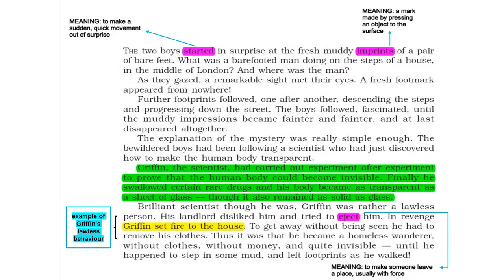The two boys started in surprise at the fresh muddy imprints of a pair of bare feet. What was a barefooted man doing on the steps of a house in the middle of London? And where was the man? As they gazed, a remarkable sight met their eyes. A fresh footmark appeared from nowhere. Further footprints followed, one after another, descending the steps and progressing down the street. The boys followed, fascinated, until the muddy impressions became fainter and fainter and at last disappeared altogether. The explanation of the mystery was really simple enough — the bewildered boys had been following a scientist who had just discovered how to make the human body transparent.